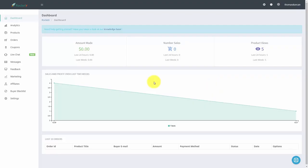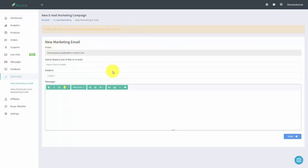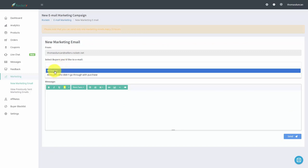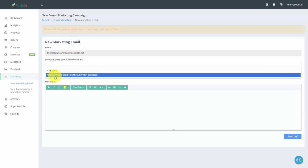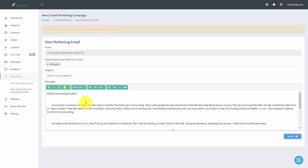Welcome back. In this video, we are going to start doing email marketing with our client base and all of the customers that purchase through our Rocketer link. Go to the marketing link and click new marketing email. You can select the buyers you'd like to email — for example, all buyers or all buyers that did not go through with the purchase. Write in a subject for your email, add additional content, and then hit send. One thing to be aware of is that Rocketer will allow you to email these contacts every 72 hours.